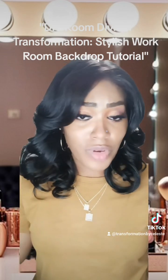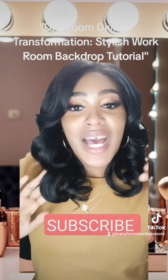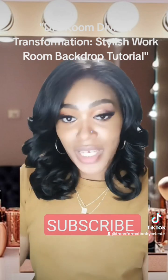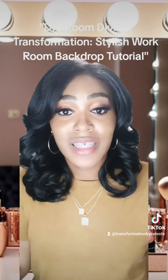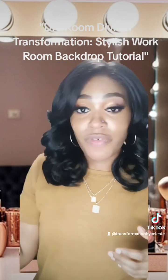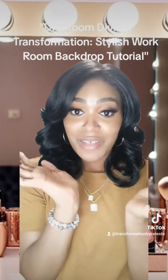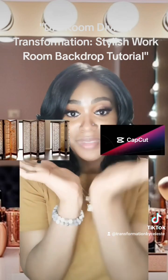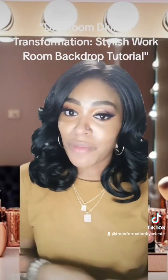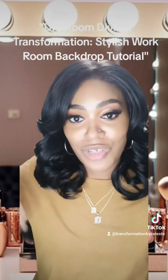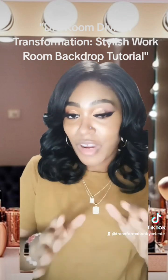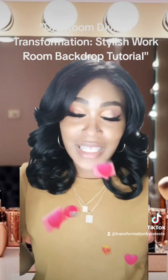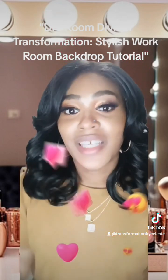Don't forget to subscribe to my channel for more. I hope you guys enjoyed this — it was very fun to do. I wanted to show you a DIY behind-the-scenes. All you need is your room divider and the CapCut app — that's it. Don't forget to like, share, and subscribe. Come back for more; this is our transformation ride and we're going to get up to 11,000 subscribers very soon!